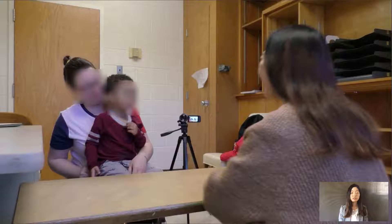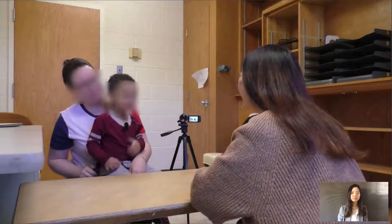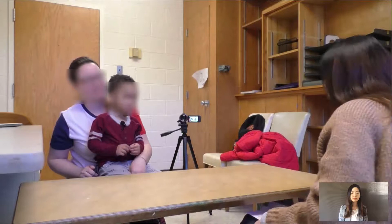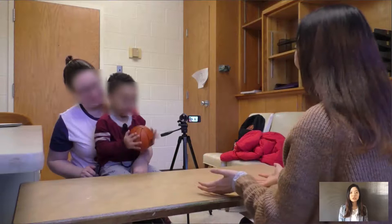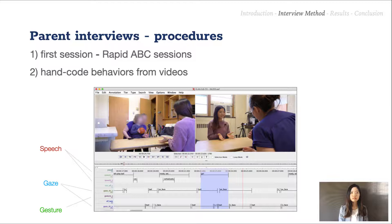Here is a short clip of the ball stage. So here he reaches out to indicate that he wants the ball, which is an example of communicative behaviors that we're checking for. Each stage was highly structured for easy comparison across different sessions. And these videos were then hand-coded in speech, gaze, and gesture to show the number and duration of communicative behaviors.